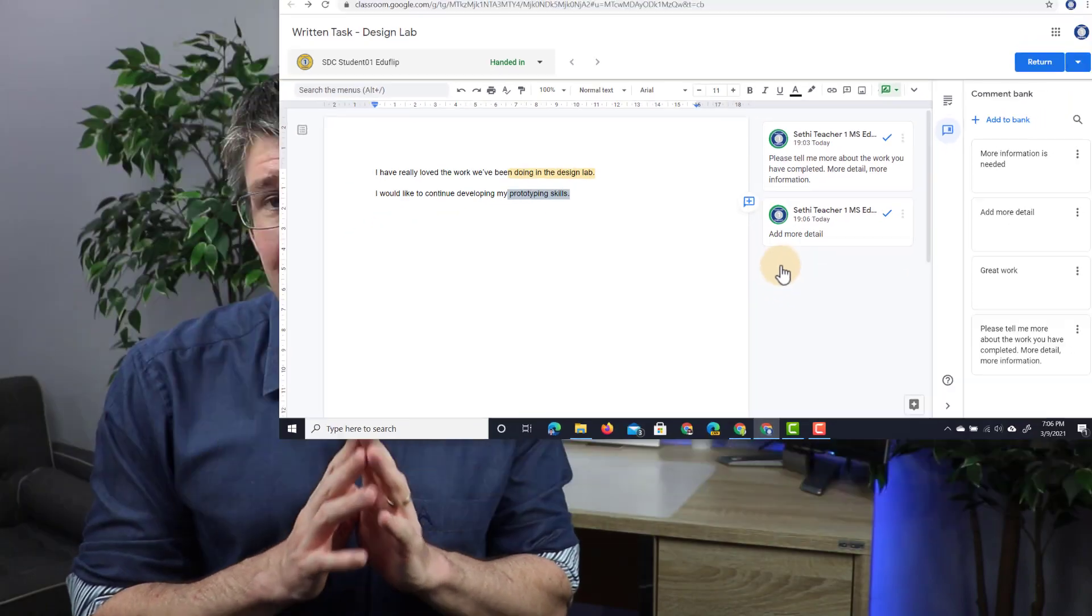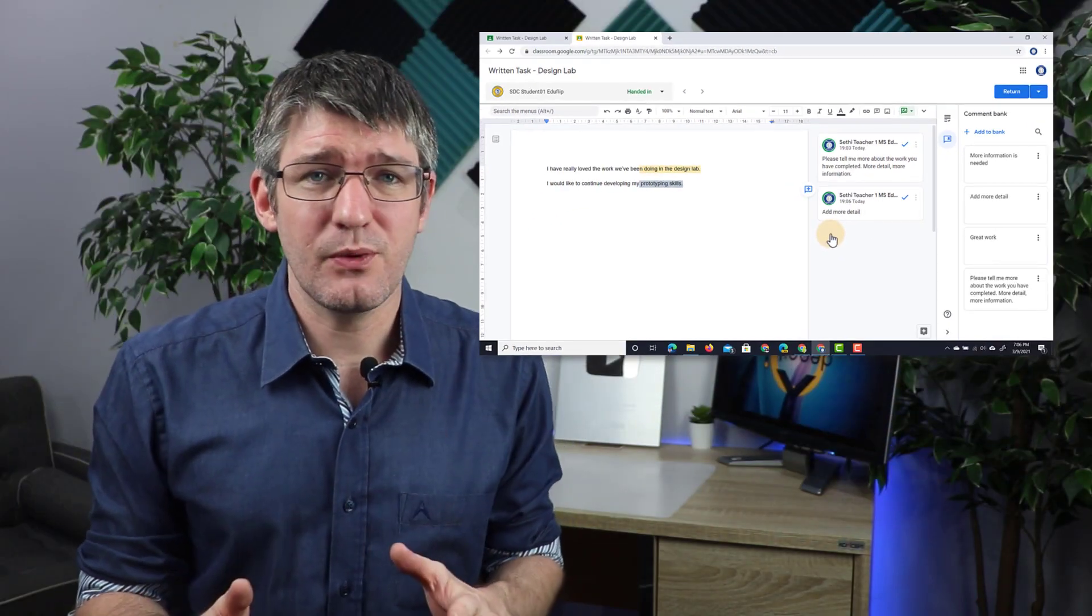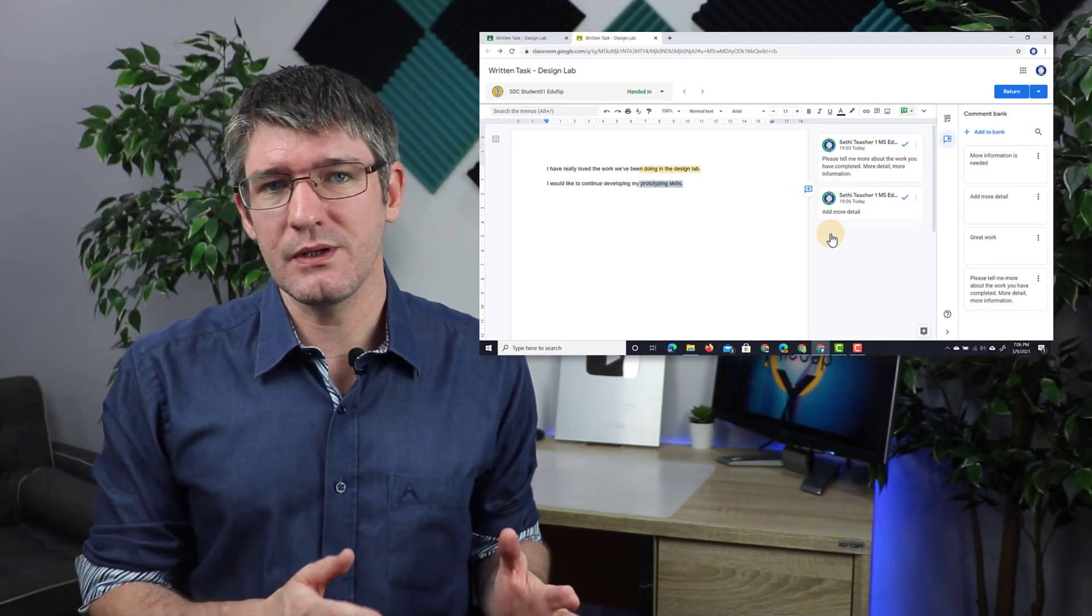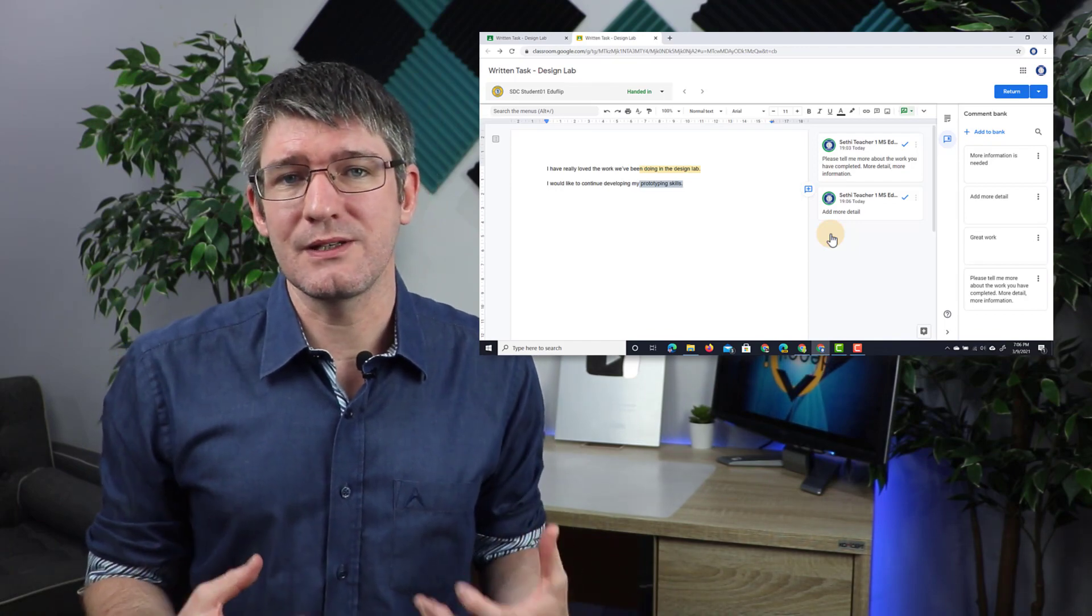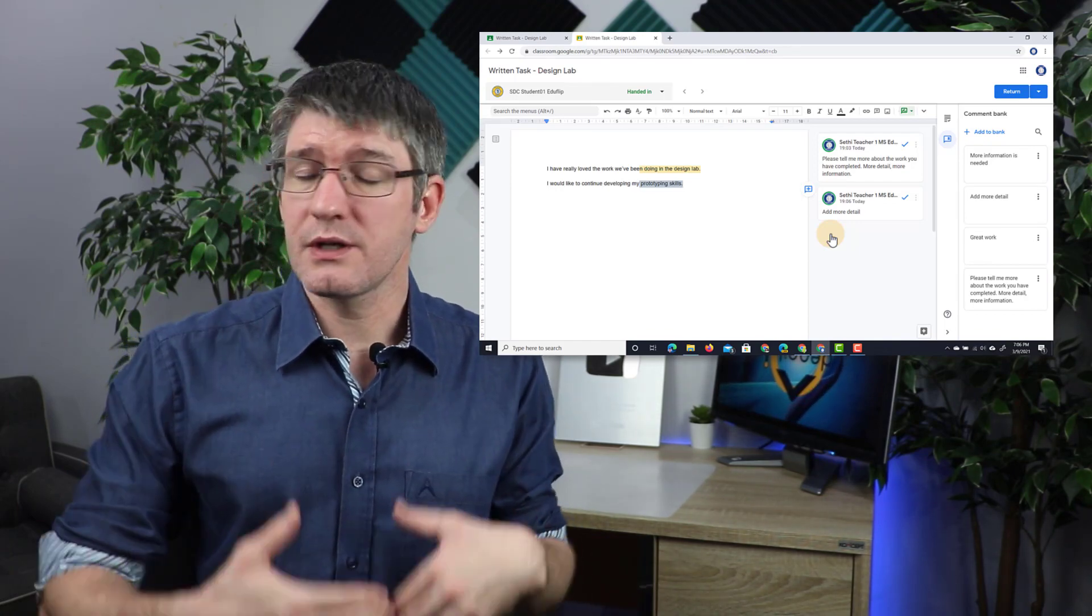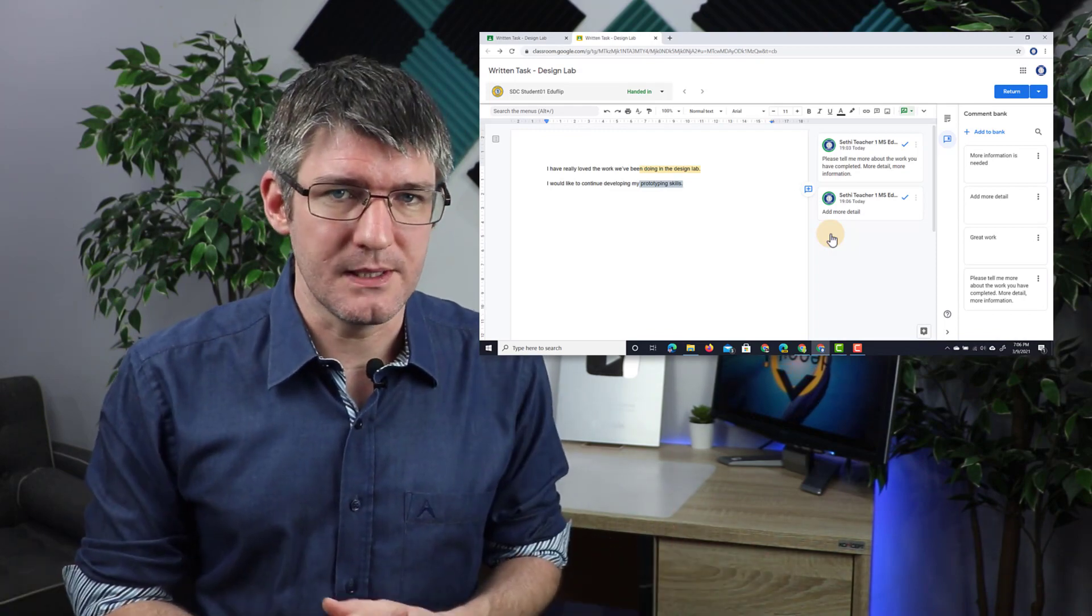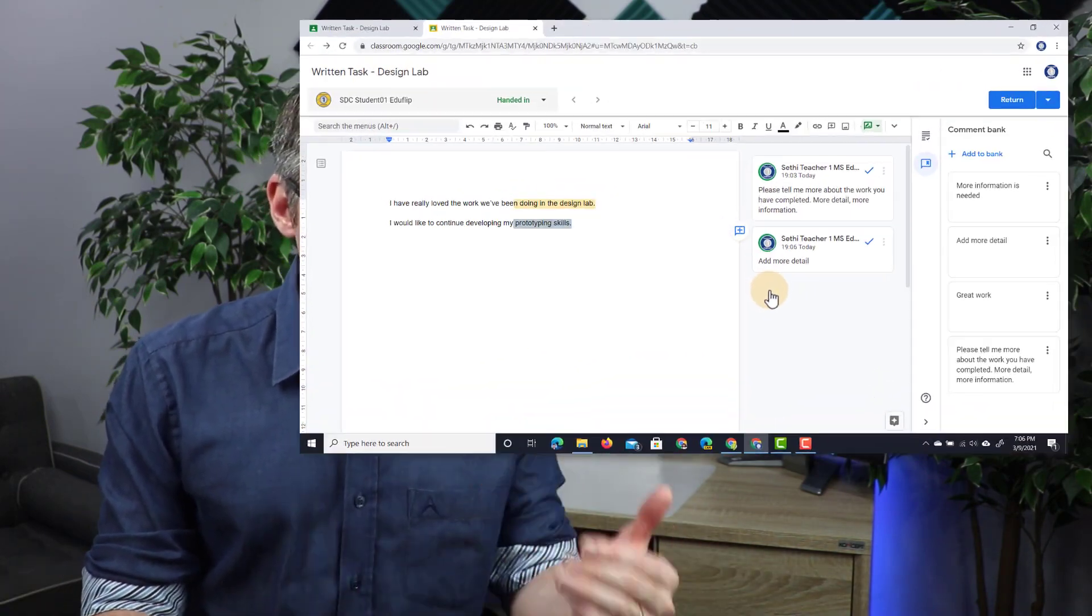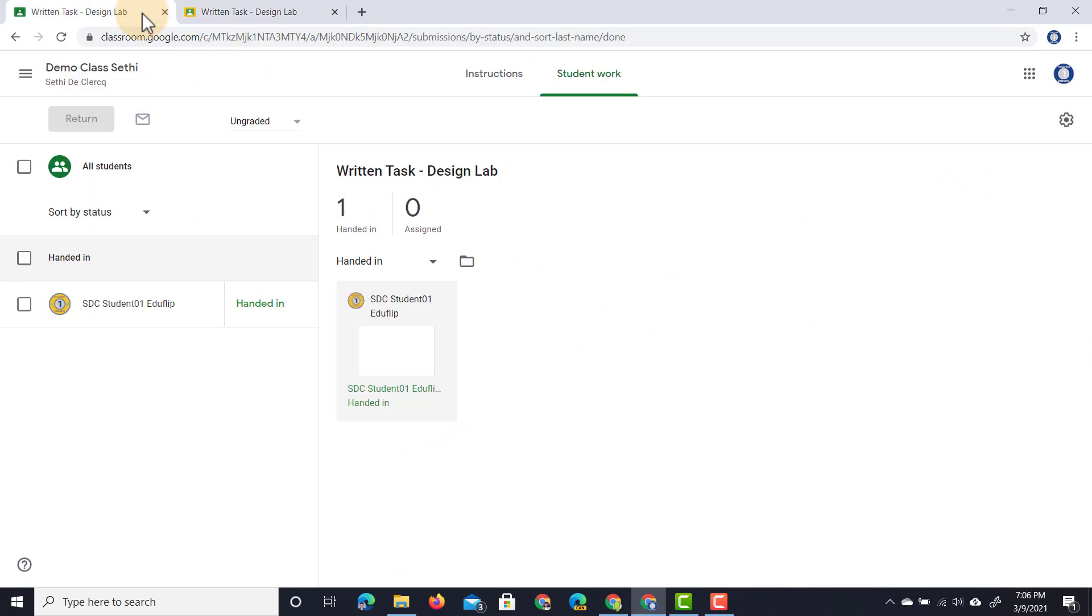This is incredibly useful, especially when you're giving feedback to multiple students, multiple pieces of work, and you just need access to that comment bank. Now this comment bank works across different assignments and different students. So let's jump into another assignment now and see what it looks like when we use it for a different assignment.